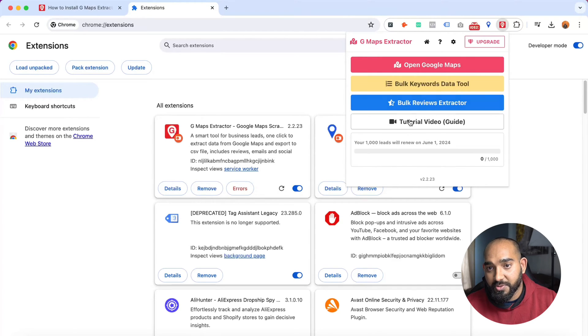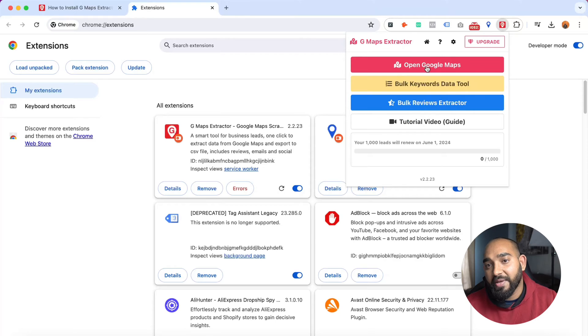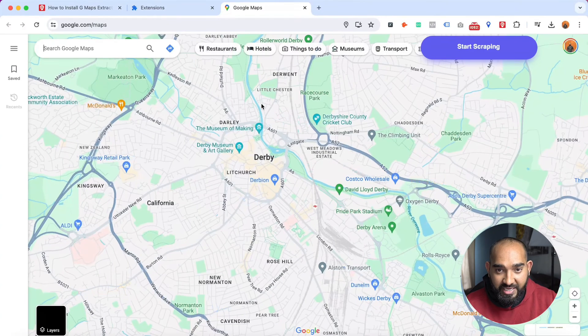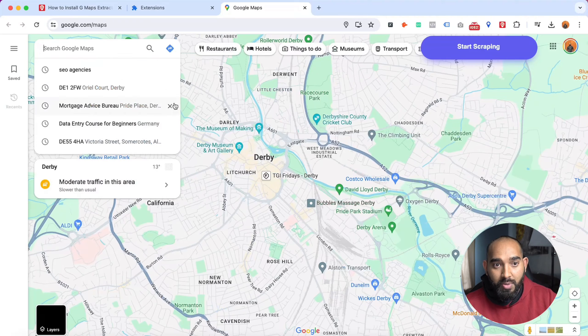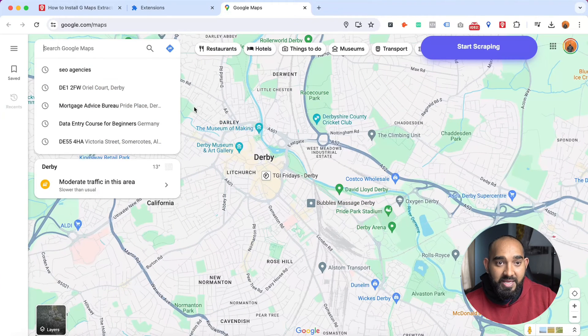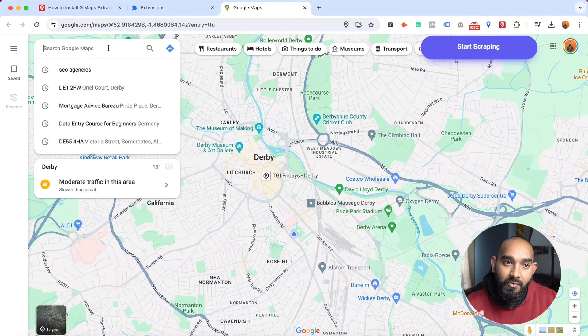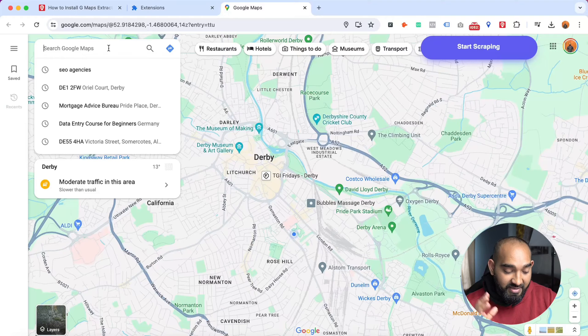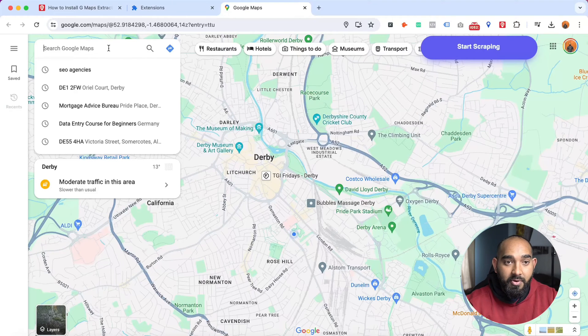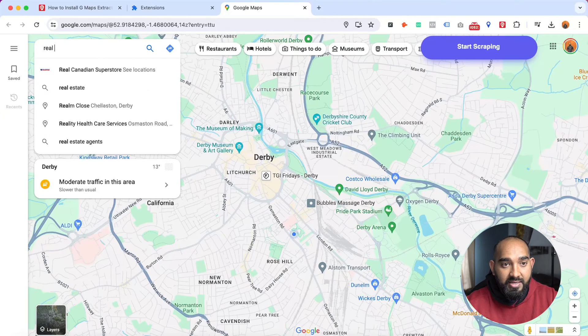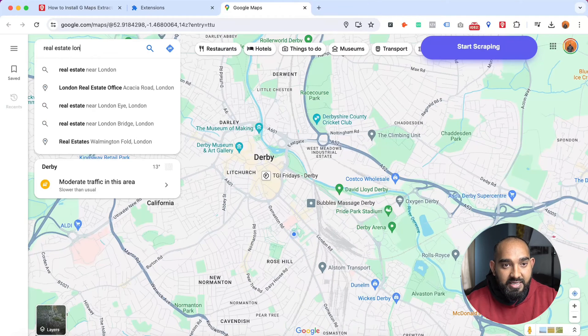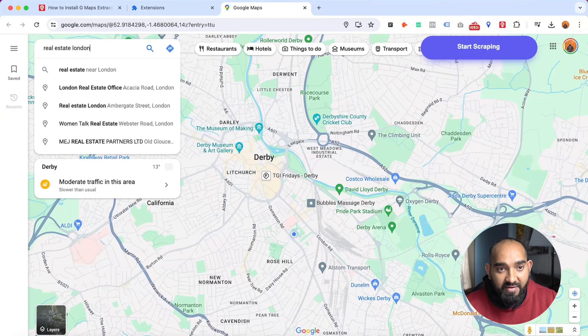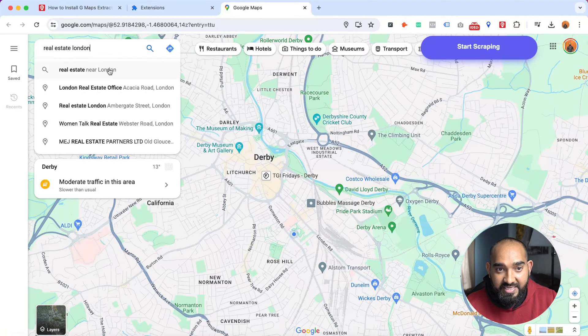I'm going to go with 'Open Google Maps'. Let's click here and it is going to take us to Google Maps. After that, let's say I am looking for real estate companies in London, so I'm going to type out 'real estate London'. After that, let's say 'real estate near London'.